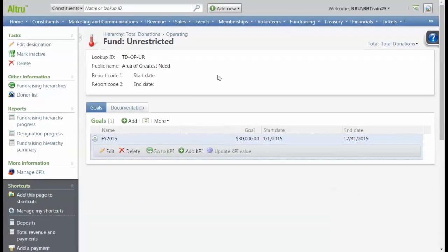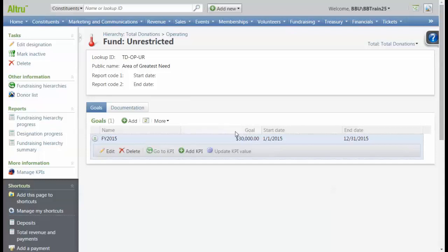It's important to note that the system will allow you to add more goal values than add up to the total goal we defined. Our total goal was 100,000. The system will not prevent us from adding a number larger than that at the fund level.